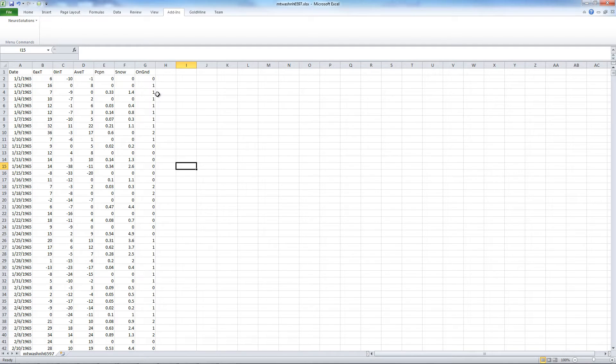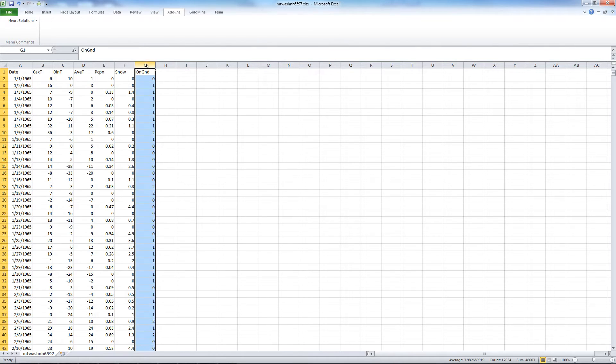So first, to set up the data to predict one day into the future for the on-ground column, we need to shift the data up by one. If we wanted to predict two days into the future, we'd shift it up by two, and so on.